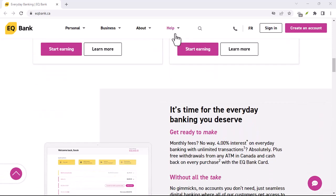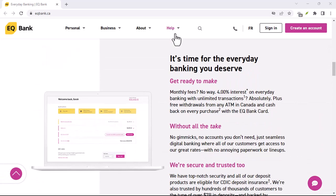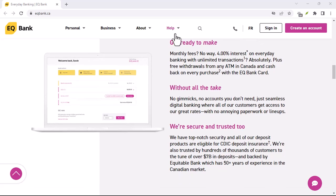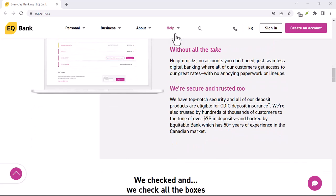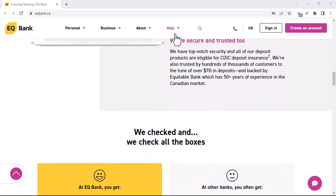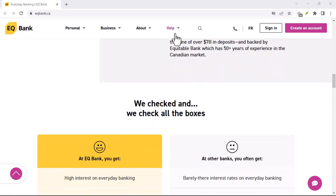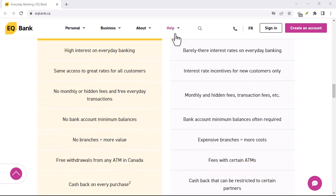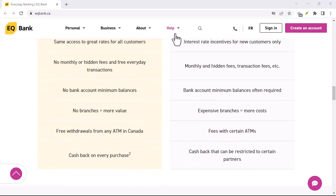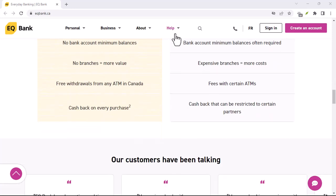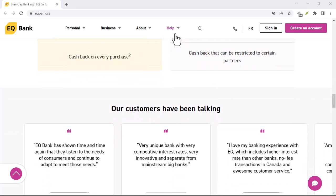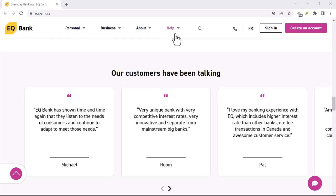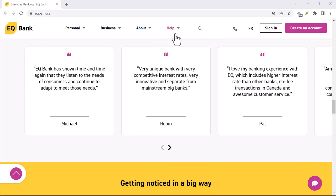Hi, I'm Finance Nuggets, and I'm a financial advisor. I've been using EQ Bank for years, and I'm a big fan of their products and services. In this video, I'm going to show you how to withdraw your money from EQ Bank.